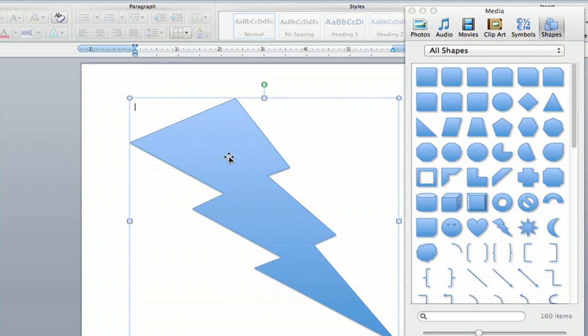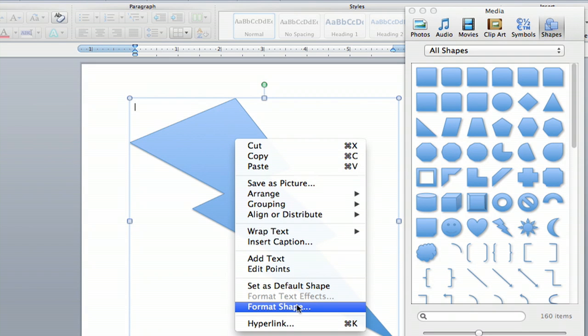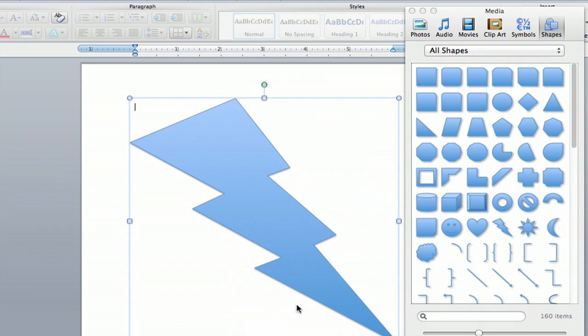And then if you hold Ctrl and click on it, it's like a right-click option, you can go down to Format Shape, and you click that.